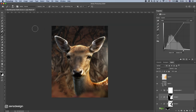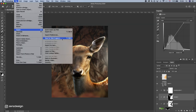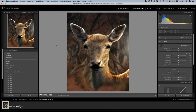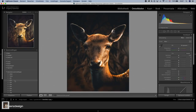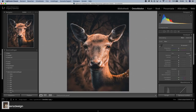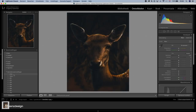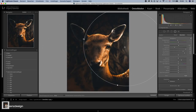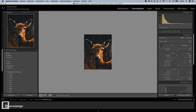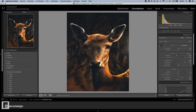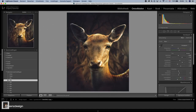Let's bring this into Lightroom for final adjustments. I've got the image as a PNG file in Lightroom, and I'll apply one of my presets — you can find all of these in the description below. I'll try another preset — you can even combine them in Photoshop.